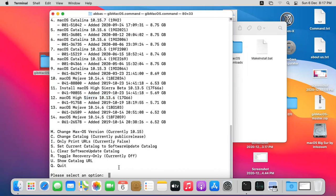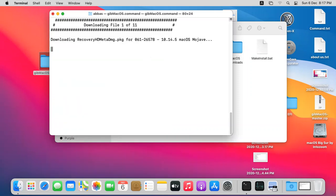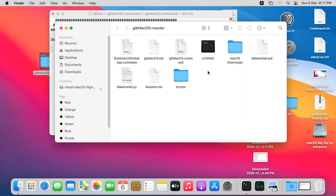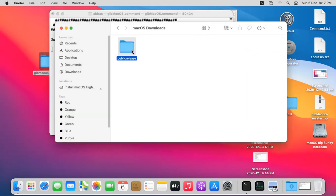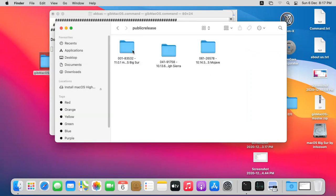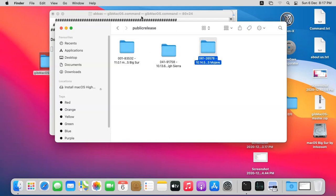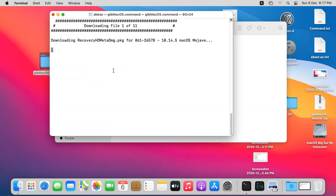If you are interested in downloading one, just press the corresponding number. For example, I'm going to download macOS Mojave so I'll type 14 and press Enter. It is going to download all the necessary files from the internet. Once they are downloaded they will be here inside the macOS downloads directory. You can see I've already downloaded High Sierra, Big Sur, and Mojave is currently downloading.